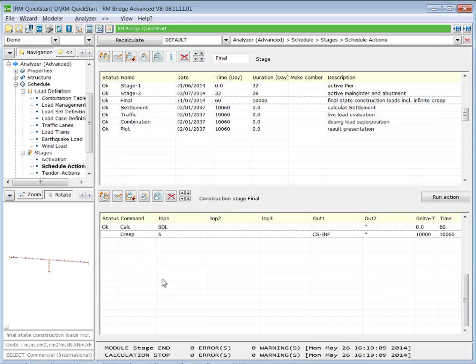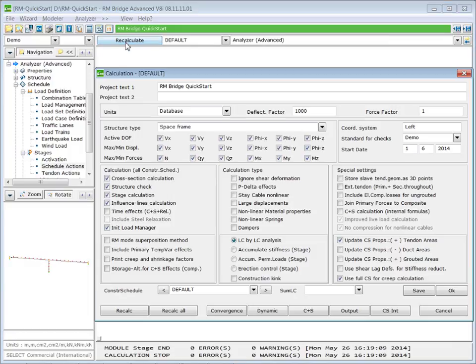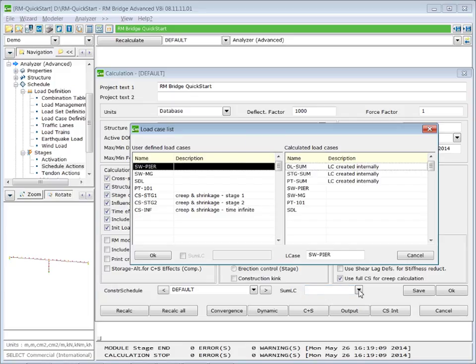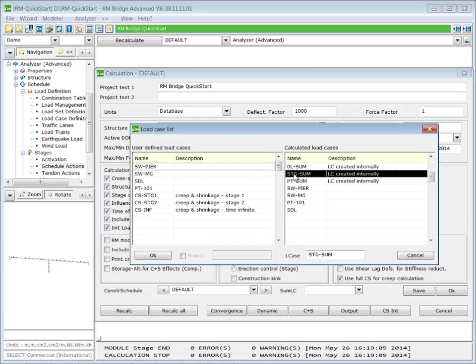Now we can calculate our project and have a look on the creep results. Press recalc. We consider now the time effects and we include the relaxation. And for the relaxation, we need to define our summation load case in the recalc pad. So this is loading case stage sum.